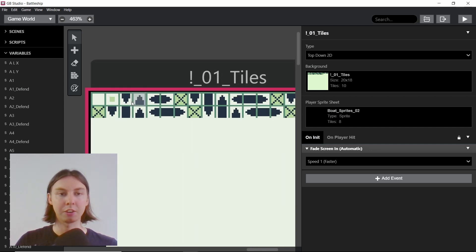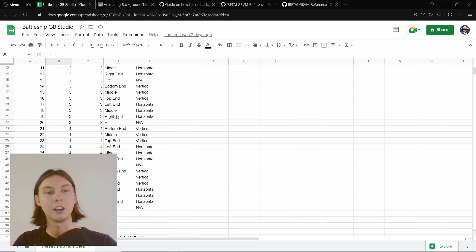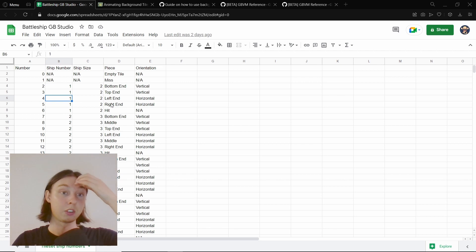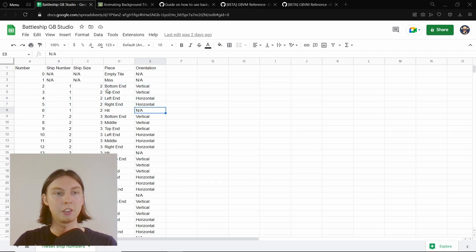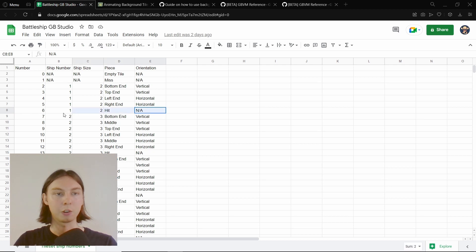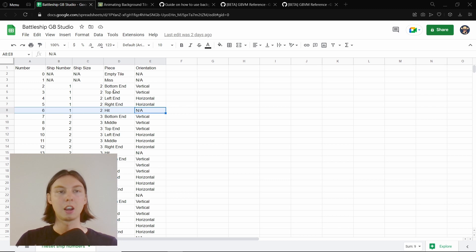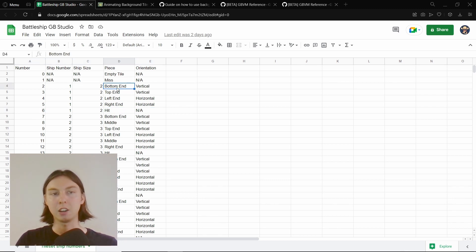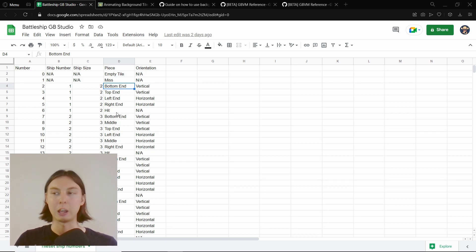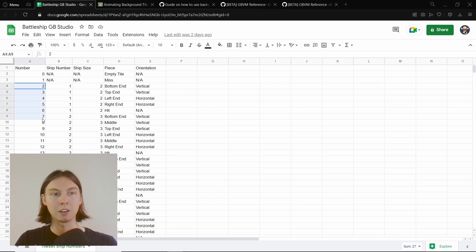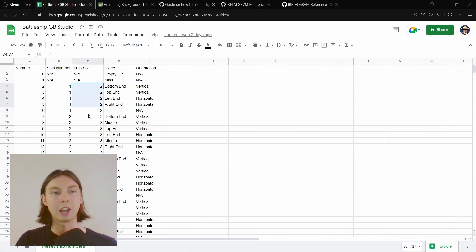I have a spreadsheet set up where I've deconstructed everything I need for the boat. Ship number one only needs a bottom and top, and then left and right depending on whether it's horizontal or vertical, and I also have a value for if it's hit. So when I place the boat I'm basically saying whether it needs to be a bottom, top, left, right, or hit tile. All of these are within a certain range so it's not just holding what it looks like but also which actual ship it is.